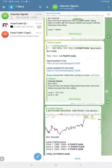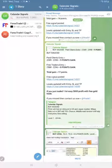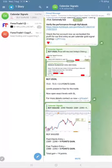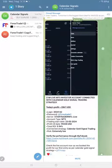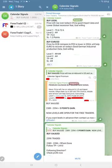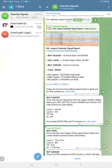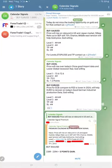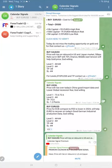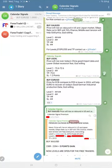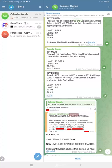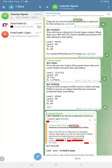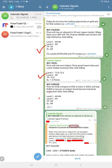Hello traders, welcome to Forex Trade 1. This is the performance update for today's calendar signals. Today's date is August 7th, and today we provided three signals: buy gold, buy oil, and buy euro USD.